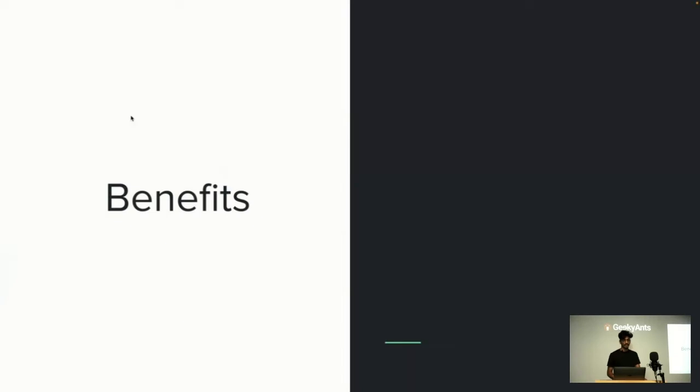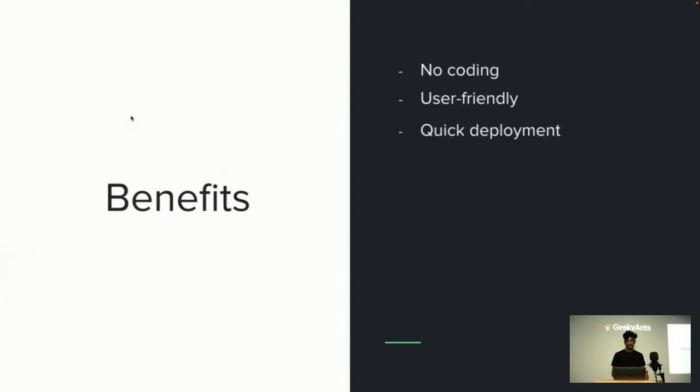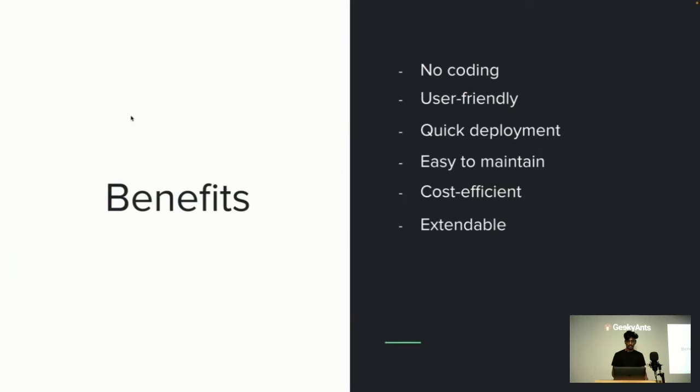Here are some benefits of using CMS. First is no coding—no technical knowledge required. Then comes user friendly—it's simply drag and drop, so anyone can use it. Quick deployment, easy to maintain, cost efficient, and extendable.